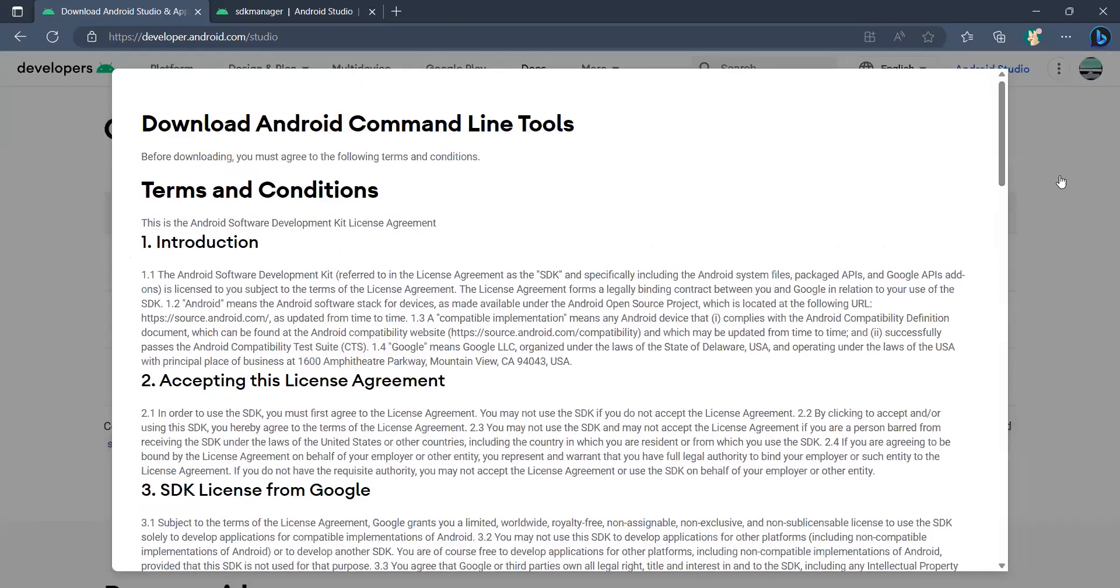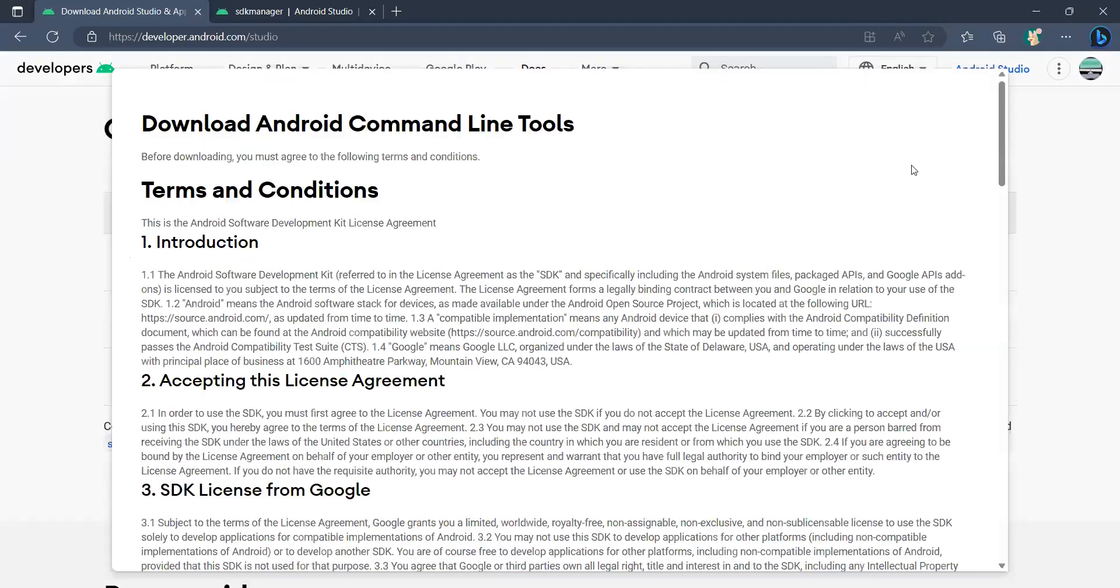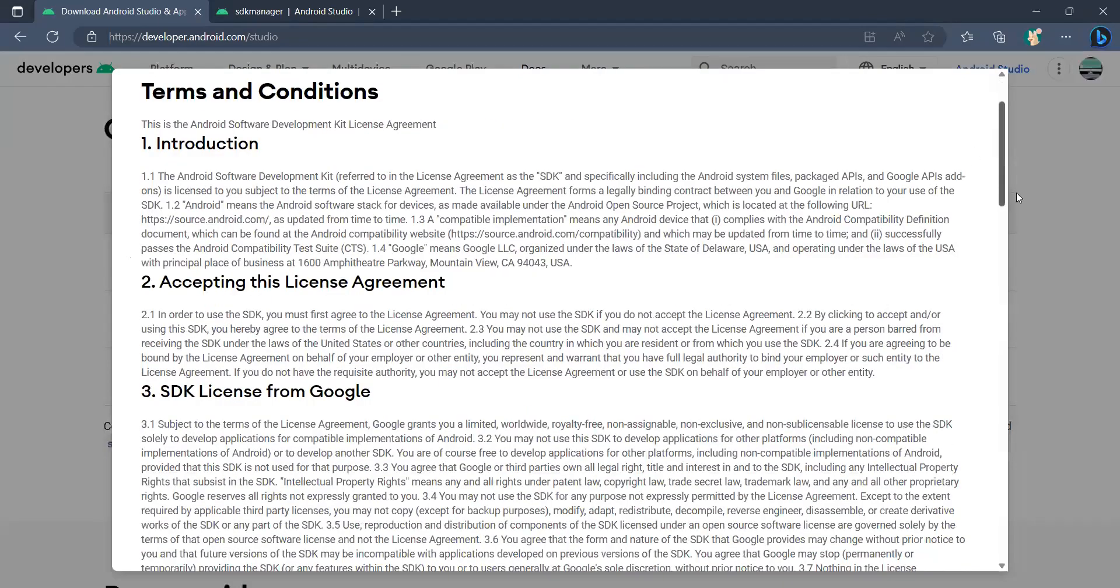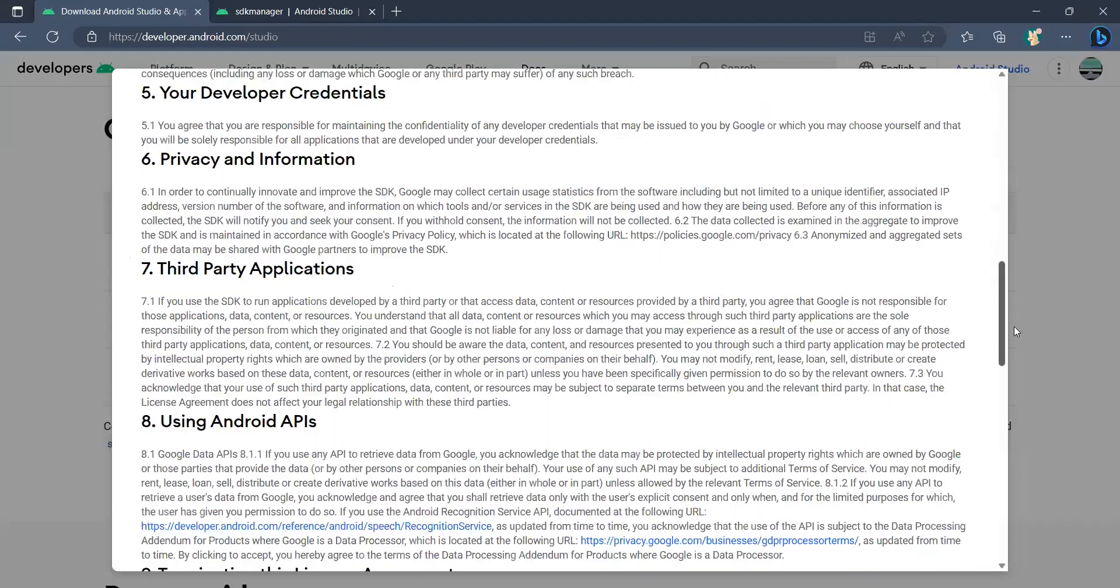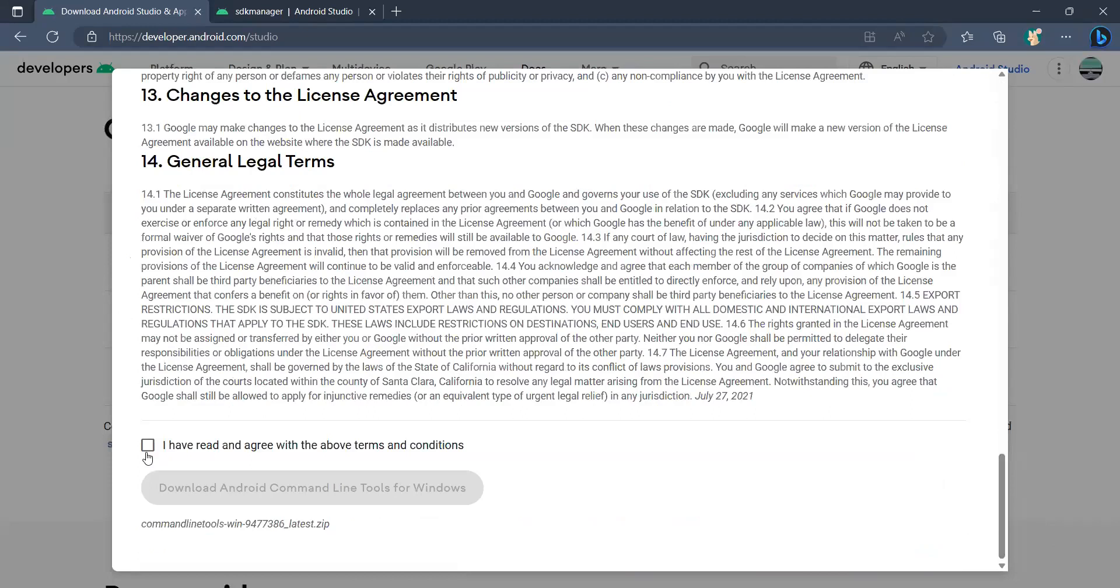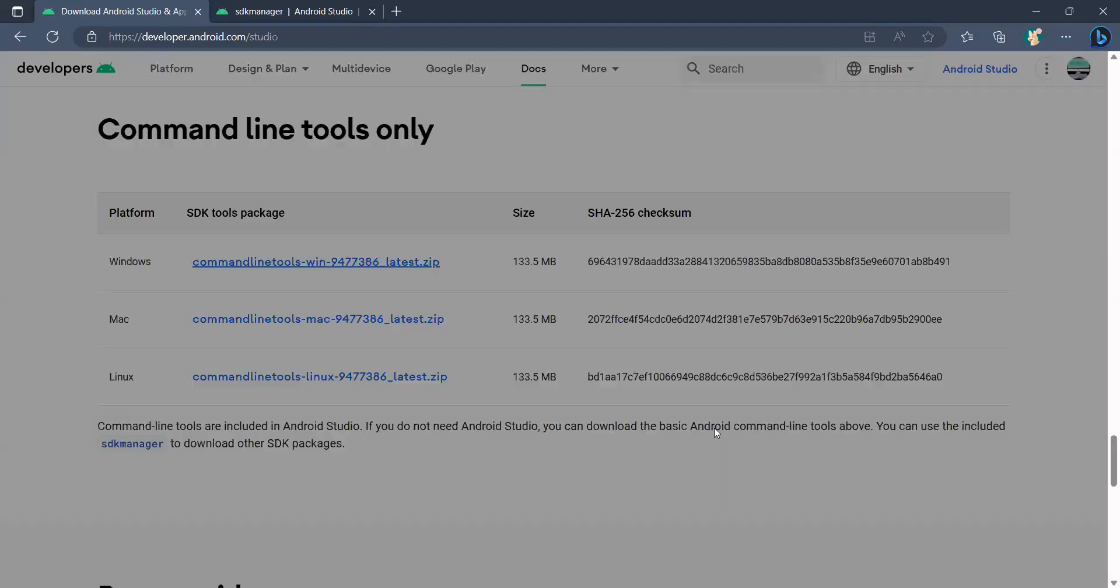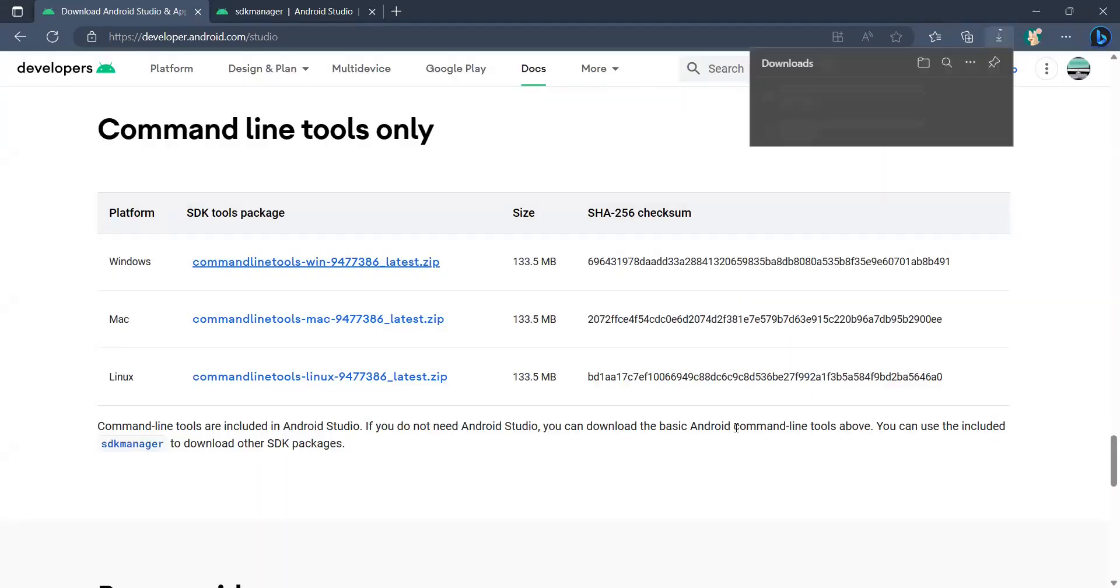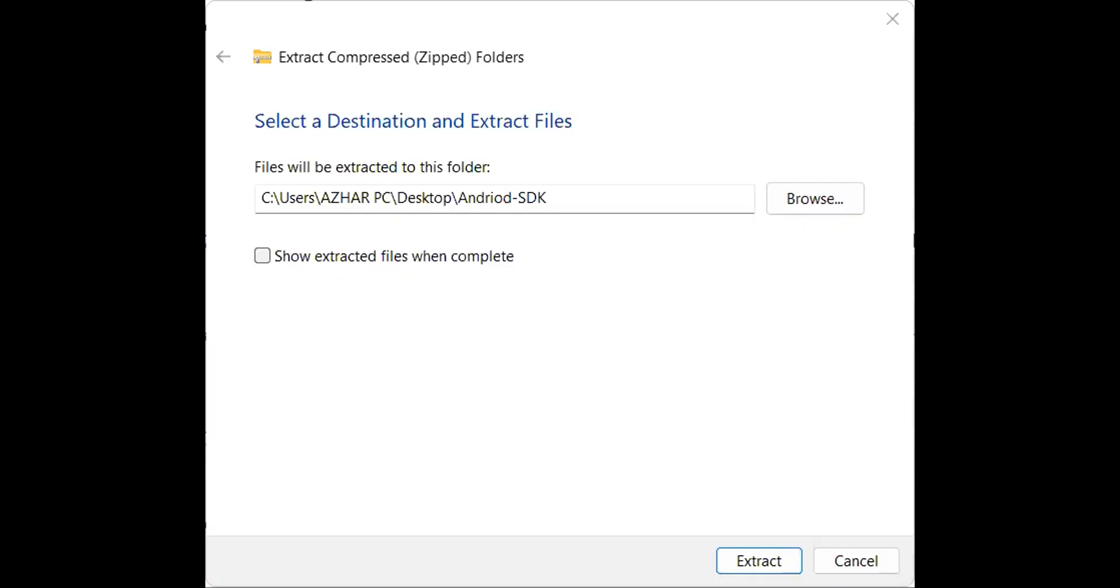Just scroll it down, read it if you want. Once you have completed the reading, just click on 'I have read and agreed to the above terms and conditions'. Click on download Android command line for Windows. Let it download, it will take a few seconds or maybe a few minutes based on your internet connection.